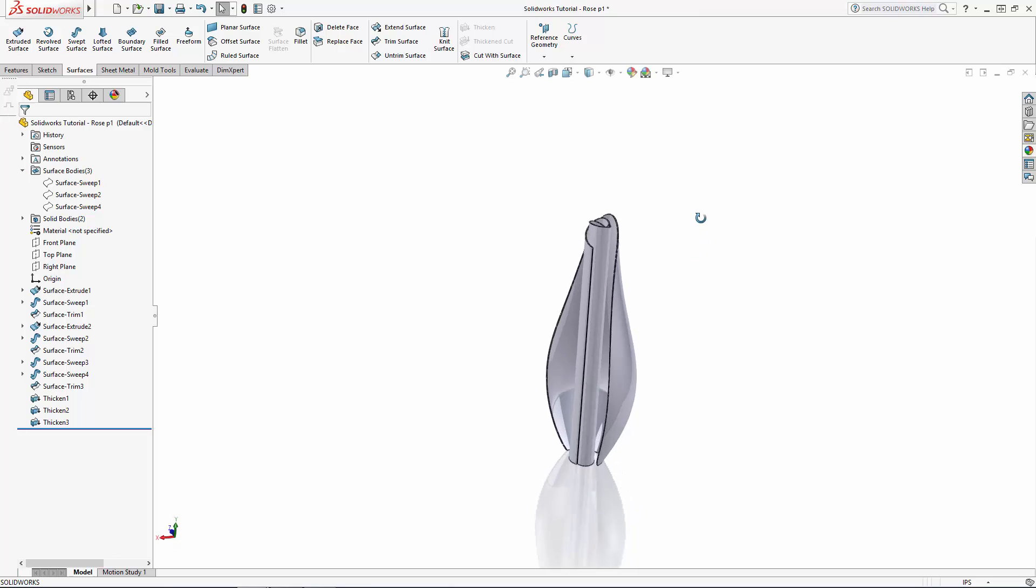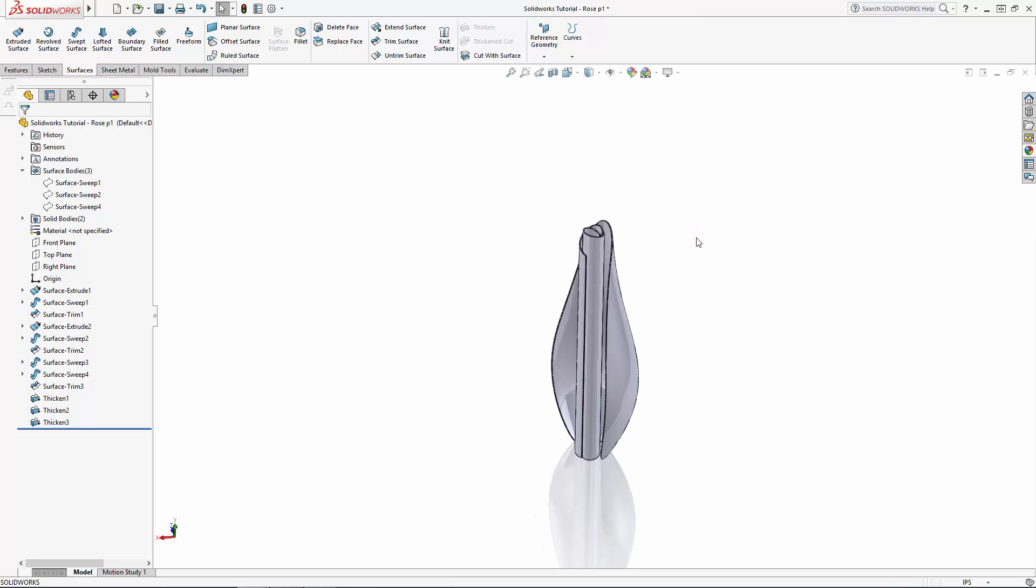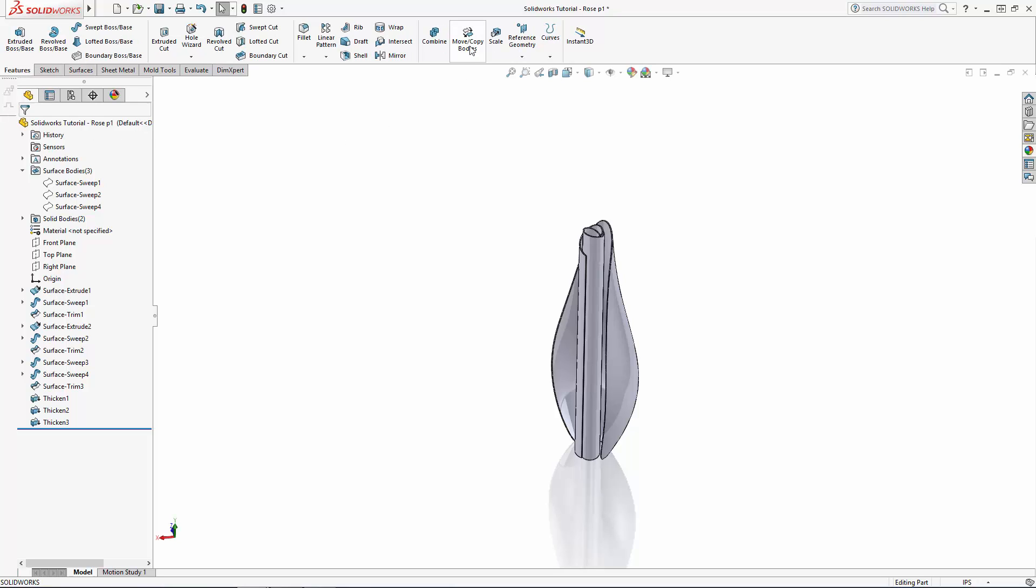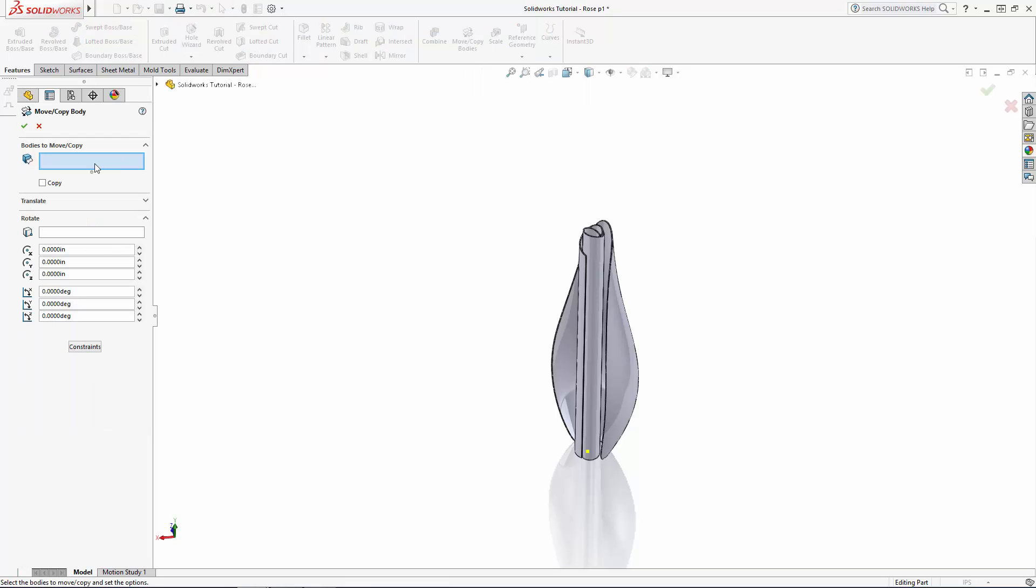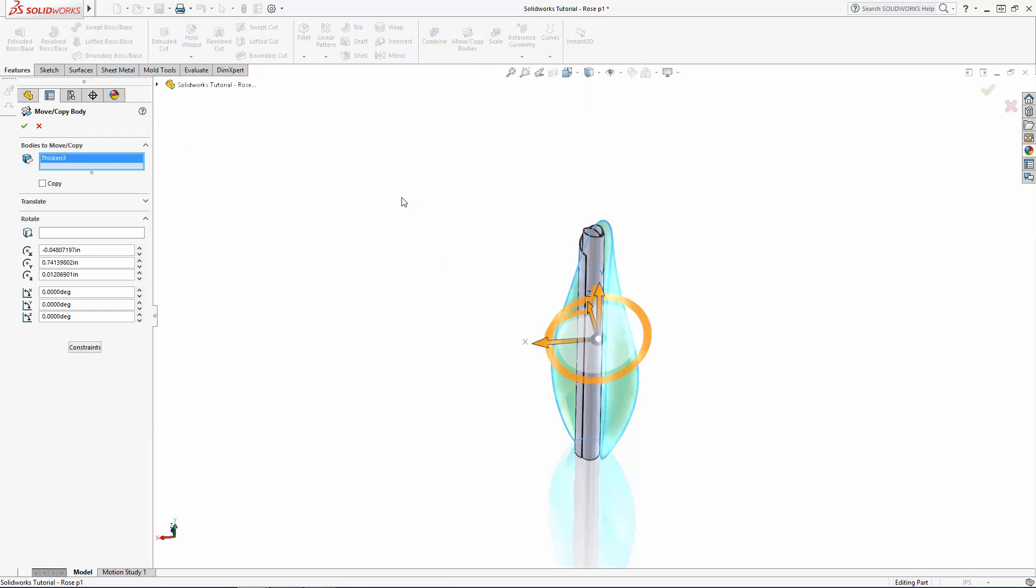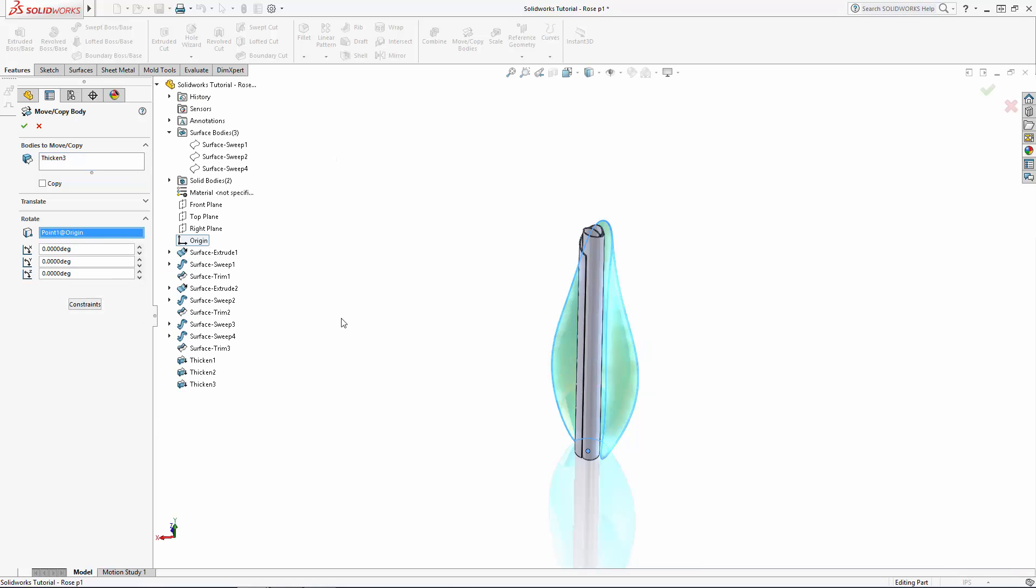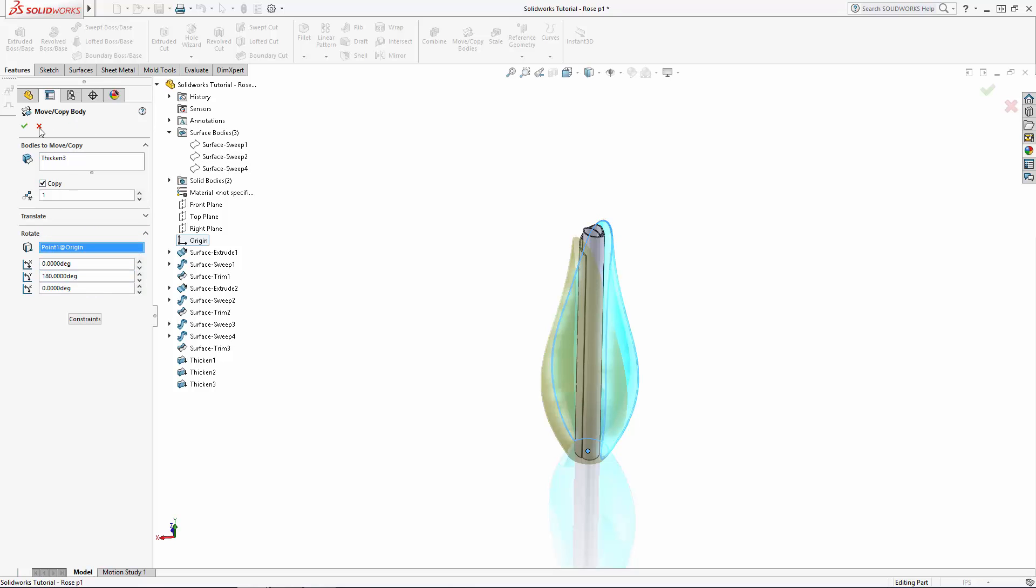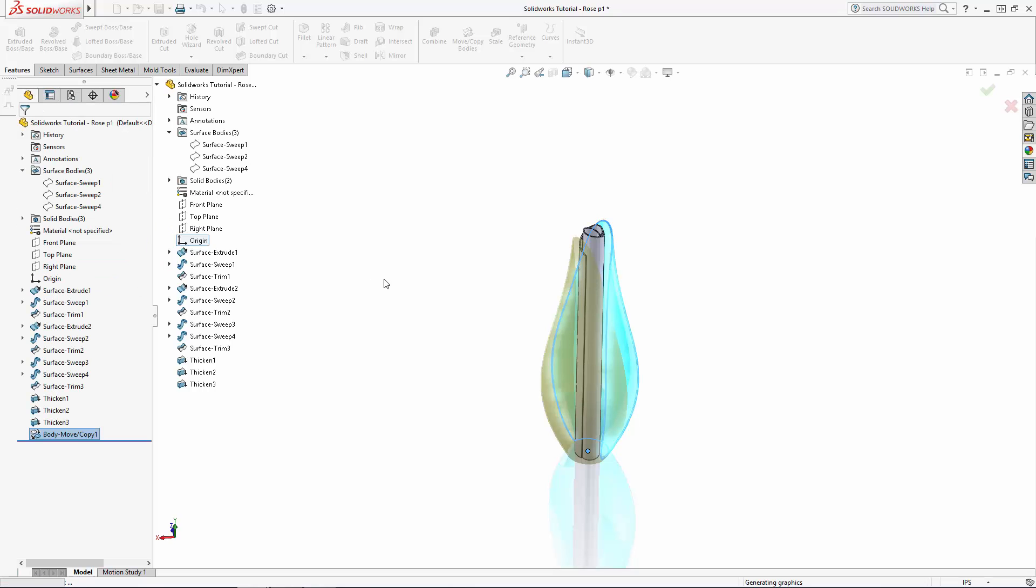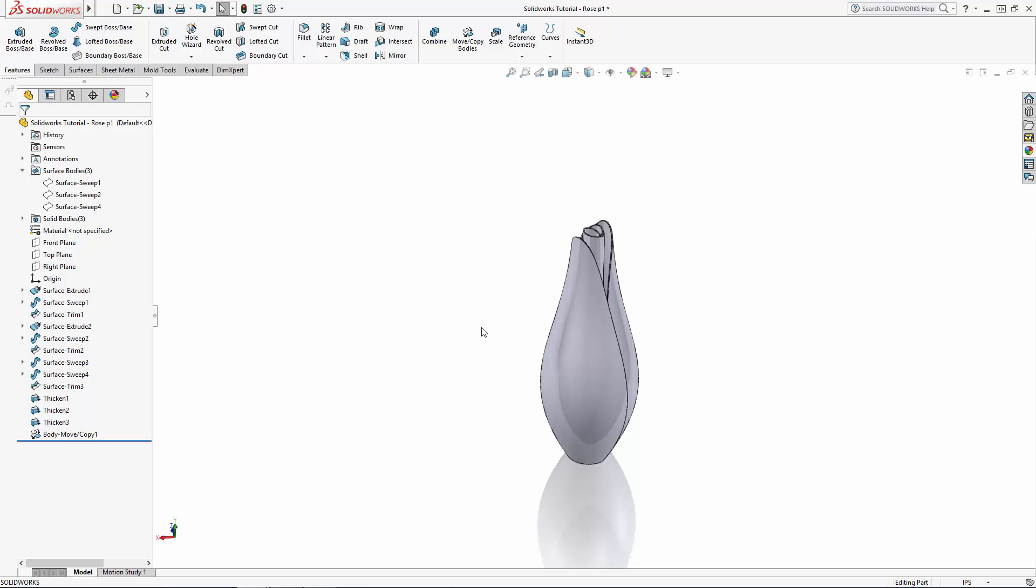To wrap up part 1 of the series, let's pattern this petal to the other side. We will touch on the Circular Pattern tool in part 2 of this series, so here we are going to use the Body Move Copy tool, which can be found in the Features Command Manager. Enter the tool, select the body you'd like to move or copy, and under the Rotate option, we're going to select the origin to rotate around. Rotate this petal 180 degrees around the Y axis, and ensure the Copy option is selected. There we have the very center of our rosebud complete.